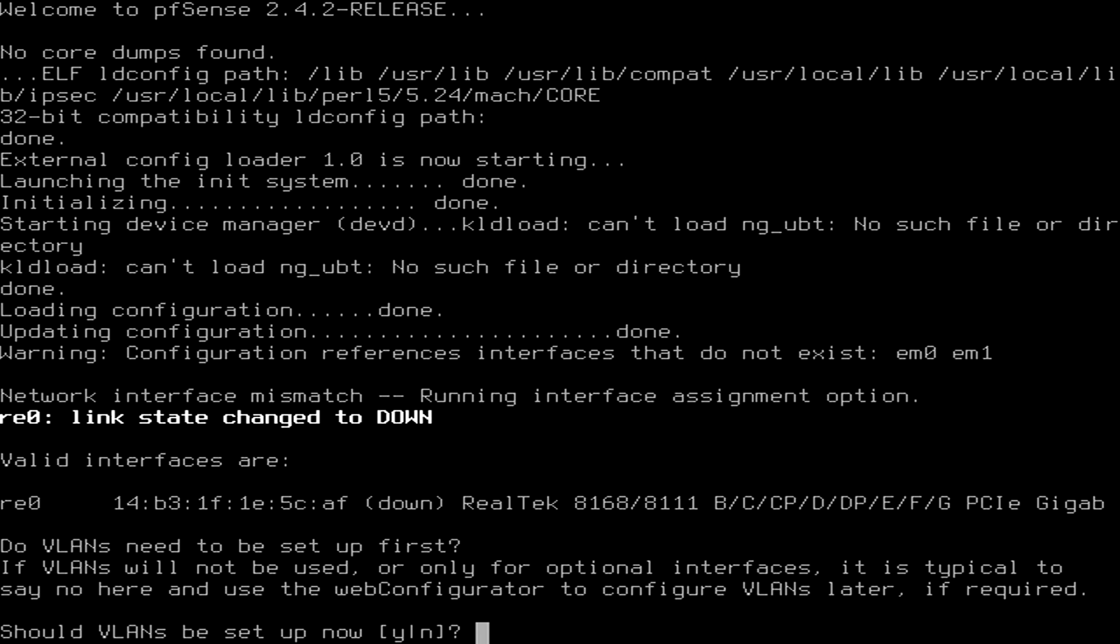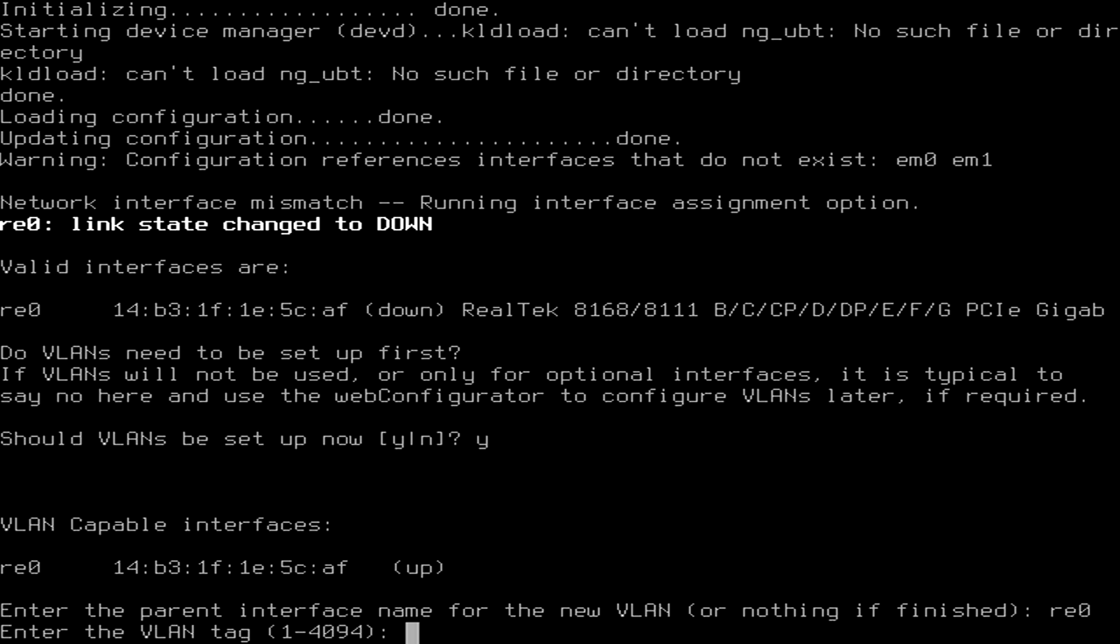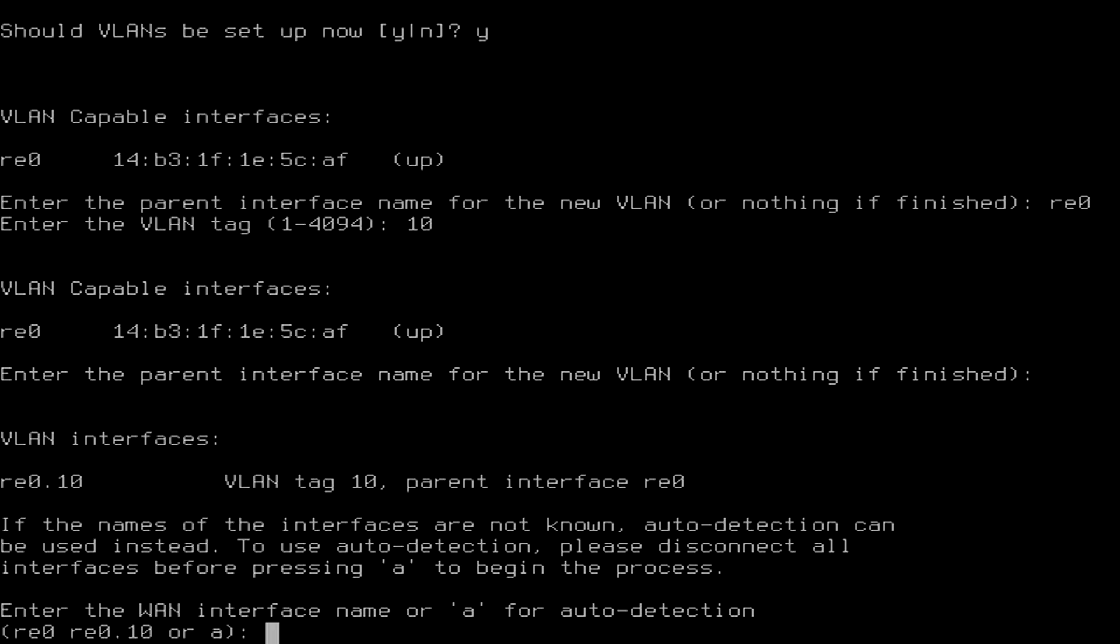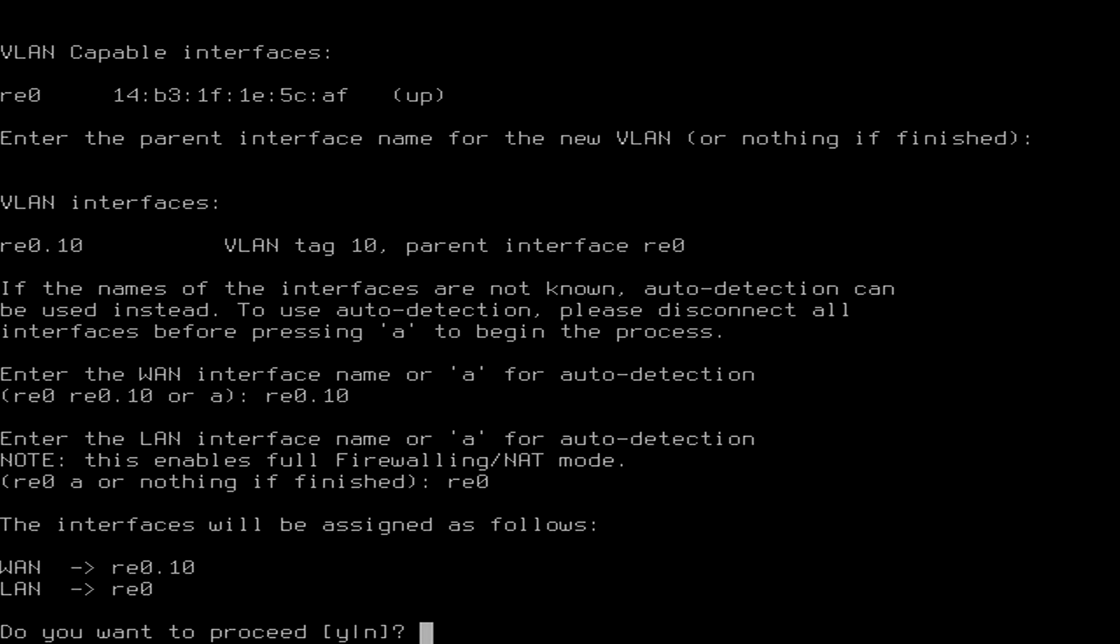All right, so this is one of the very few cases where you should actually set up VLANs now. So I'm going to select yes, and we're going to select RE0 for our parent interface and we're going to use a VLAN number 10 for our tagging. We're done with the VLAN part. Now we're going to assign RE0.10 for the WAN interface and we're going to set up RE0 for the LAN interface. That's all we need to do in this first part of the configuration, so I'm going to answer yes to this.